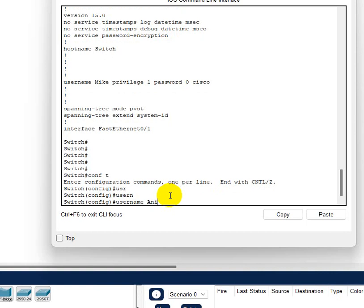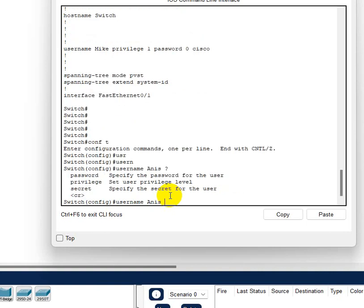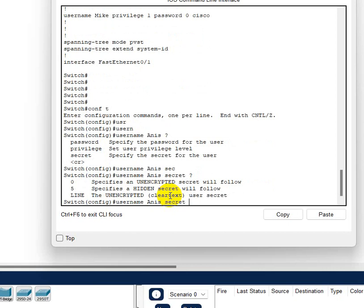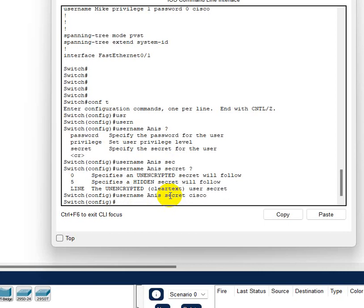Username, and this one I'm gonna say Anis. And then do question mark. So here what I'm gonna do instead of plain text password, I'm gonna do secret. Secret will encrypt the password so no one will be able to see. So I'm gonna do the same like Cisco and enter.